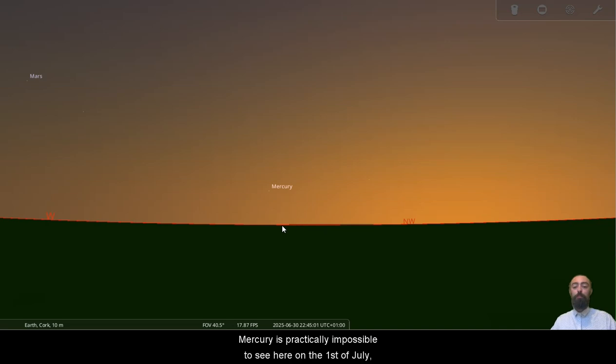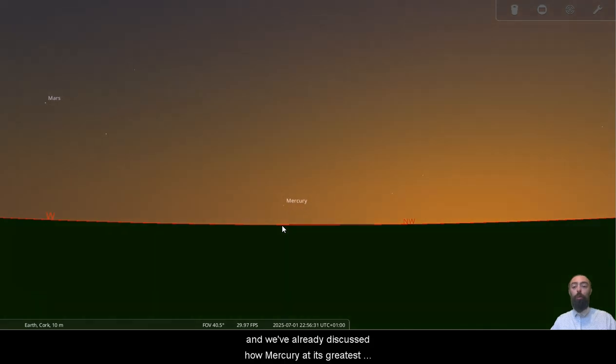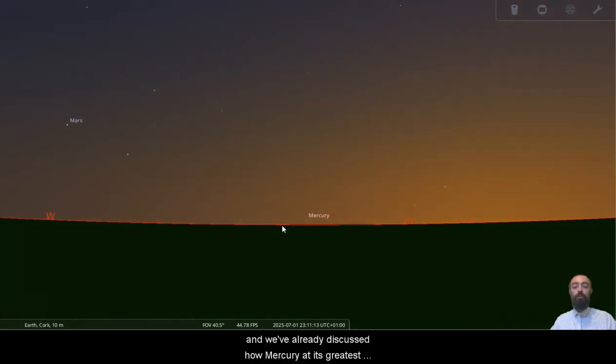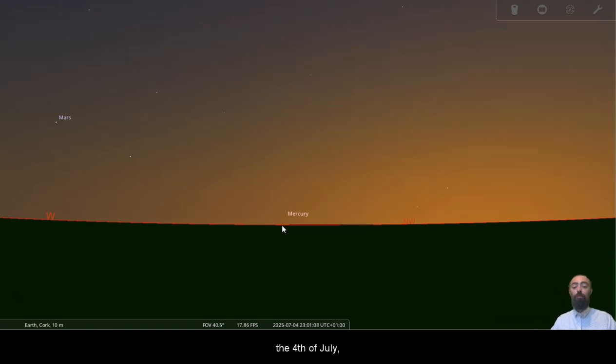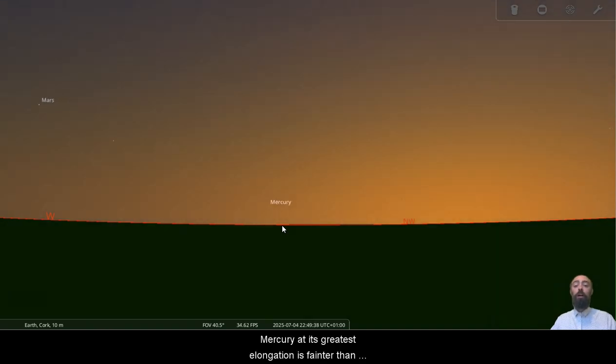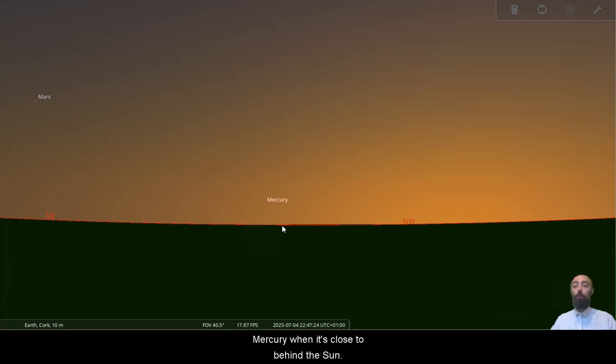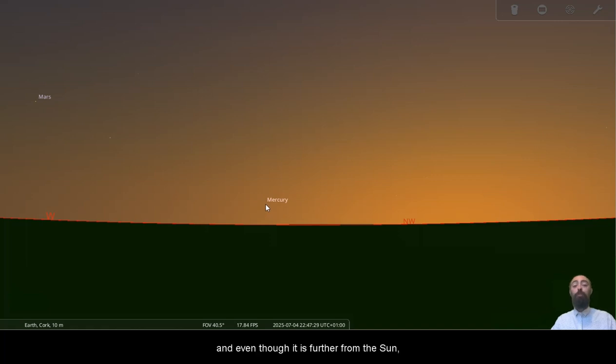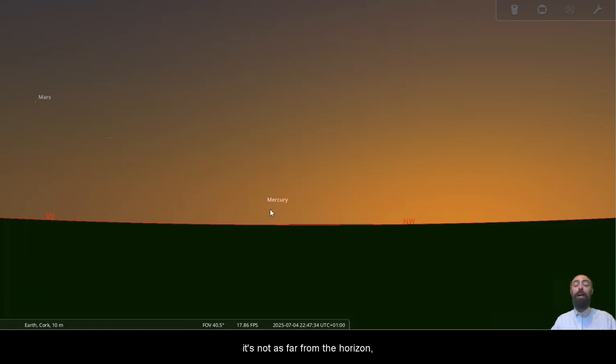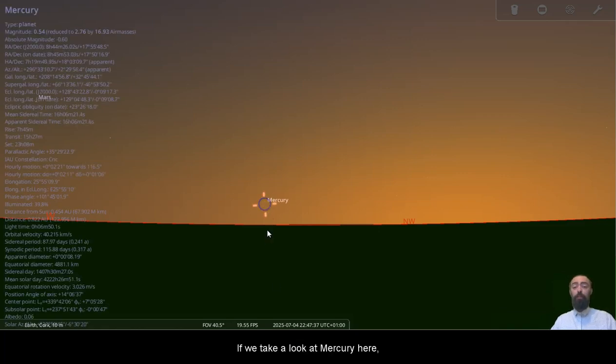Mercury is practically impossible to see here on the 1st of July. And we've already discussed how Mercury at its greatest elongation, which it's reaching there on the 4th of July, Mercury at its greatest elongation is fainter than Mercury when it's close to behind the sun. As it comes around in front of the sun it gets harder to see, and even though it is further from the sun it's not as far from the horizon, and that also makes a big difference to how visible objects are.